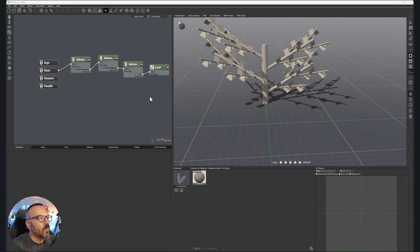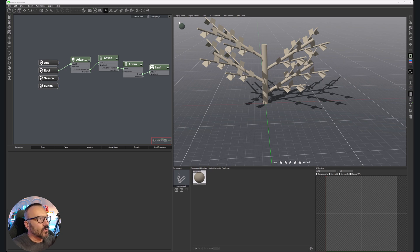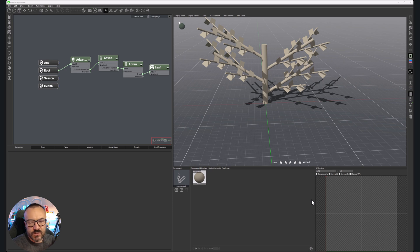We did an overview of the Plant Factory UI before, but right now I want to go into a little more detail and look at all the small options we have here. If we look at our windows, you'll notice we have toolbars on the top, left, and right side, and we also have all these additional windows.